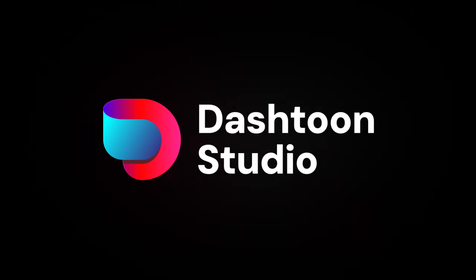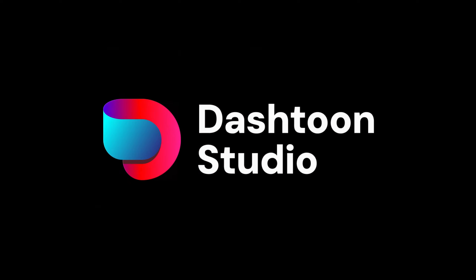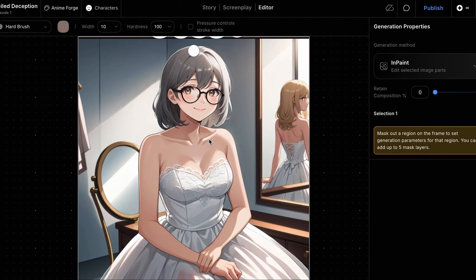Welcome to Dashtune Studio. In the last video, we covered the process of fixing our character's face using the inpainting generation method. We can use the same process to fix our character's dress and make it more consistent across panels.